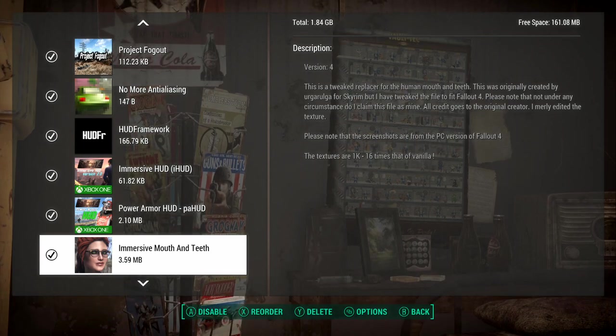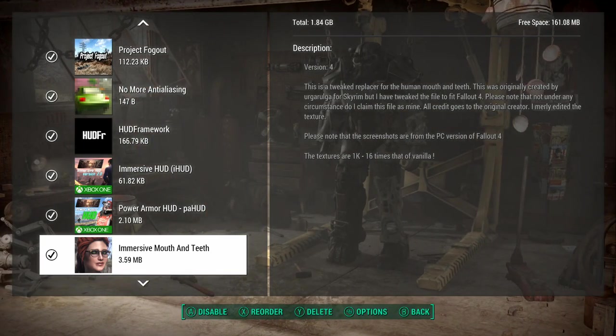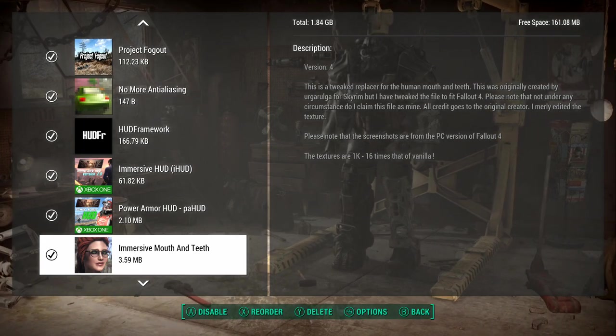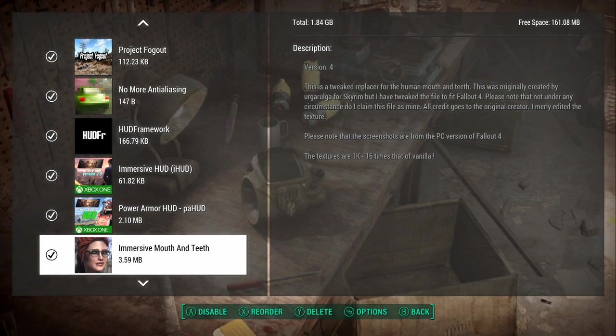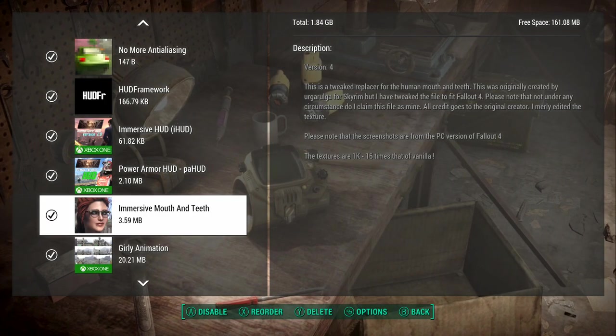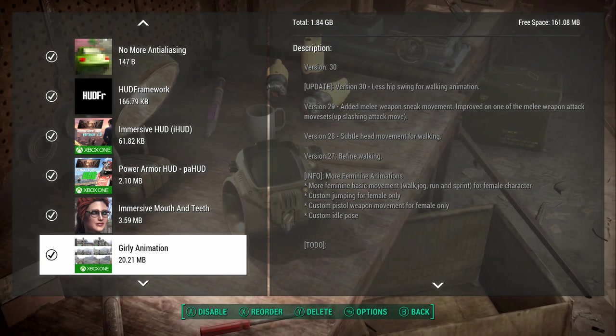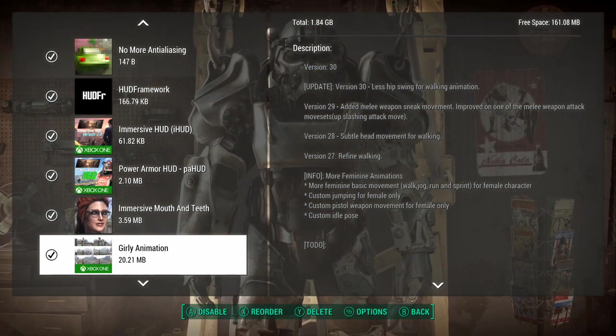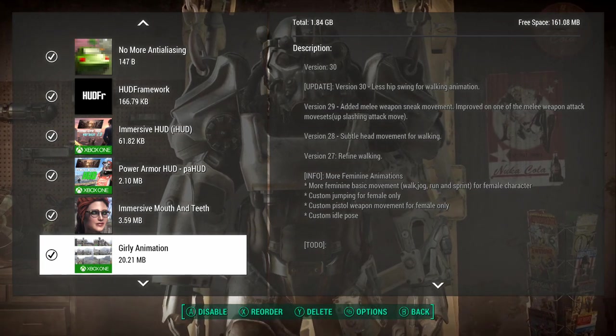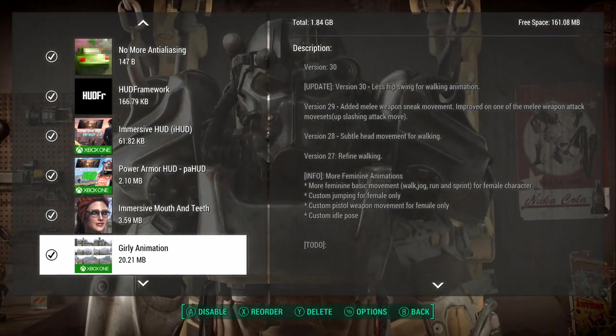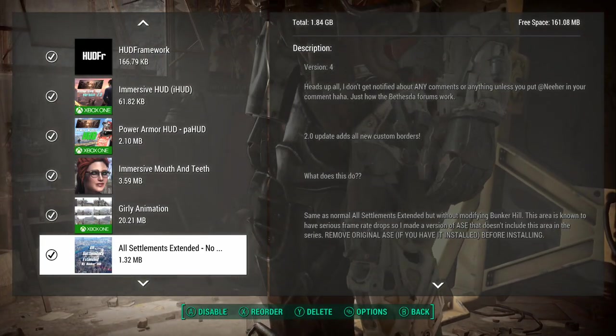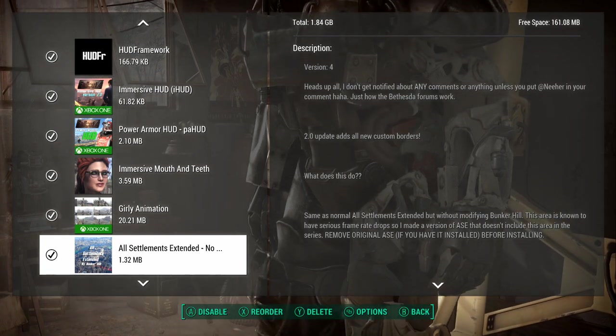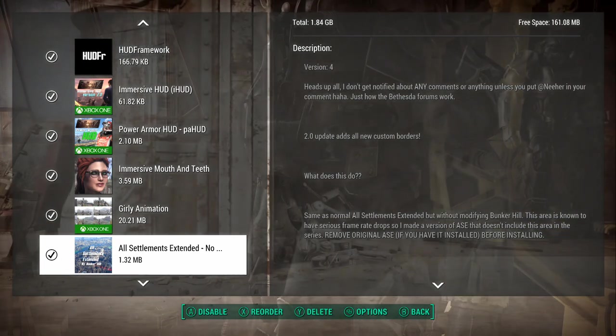It's a great mod for immersion. I don't like cluttered HUDs. I like no HUD, preferably. That's just a power armor HUD, same kind of deal, just meant for power armor. Immersive mouth and teeth, I really like this one. This was originally a Skyrim mod. It basically makes the mouths a little more realistic. Girly animation gives you the girly run, bounce to the ounce. When I first started playing, I thought it added certain physics.